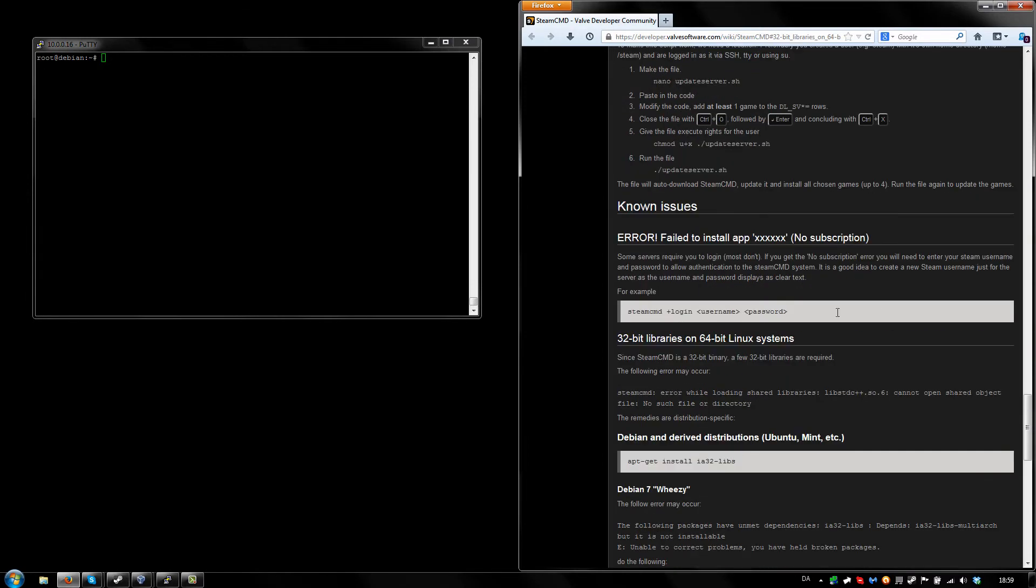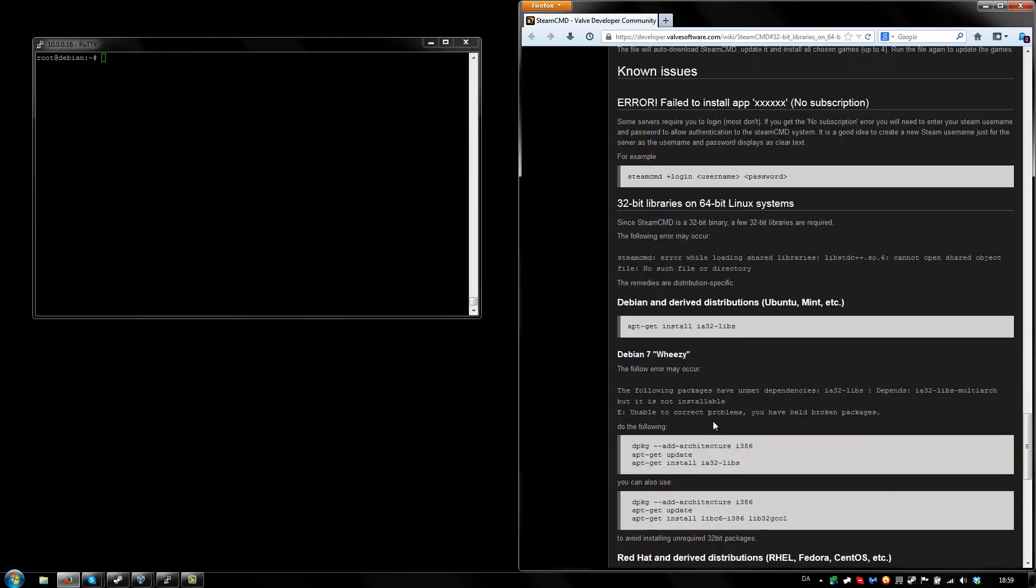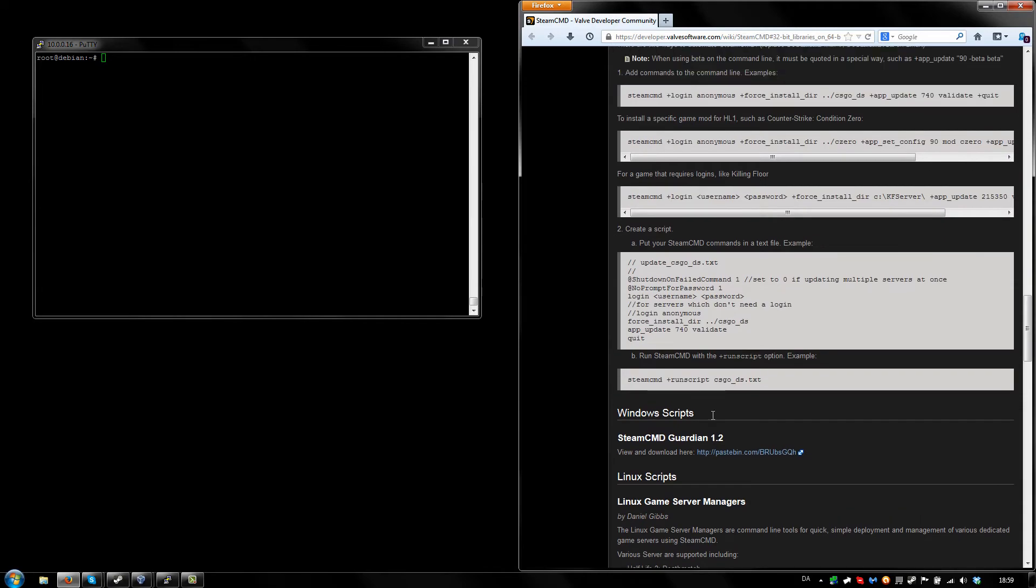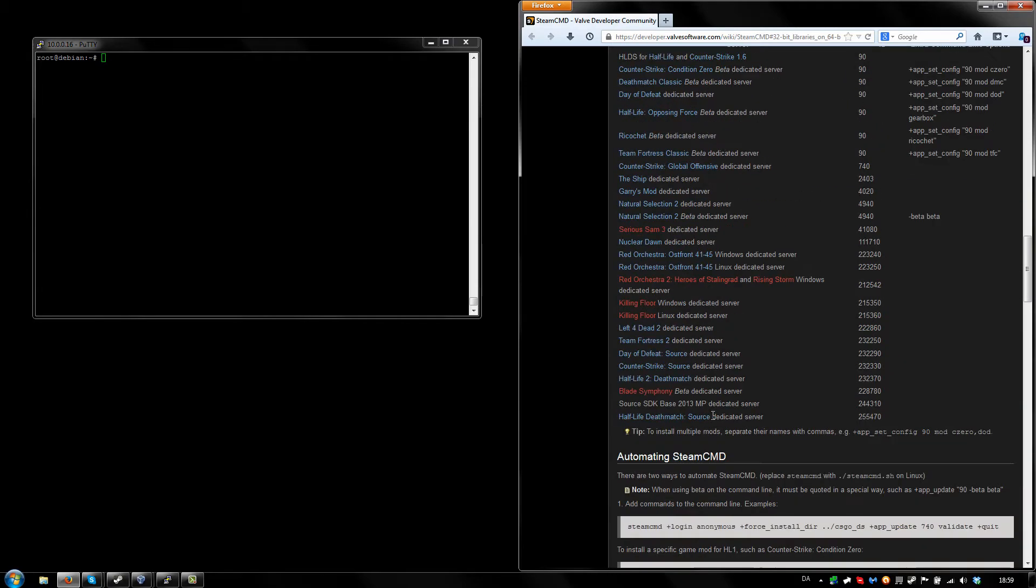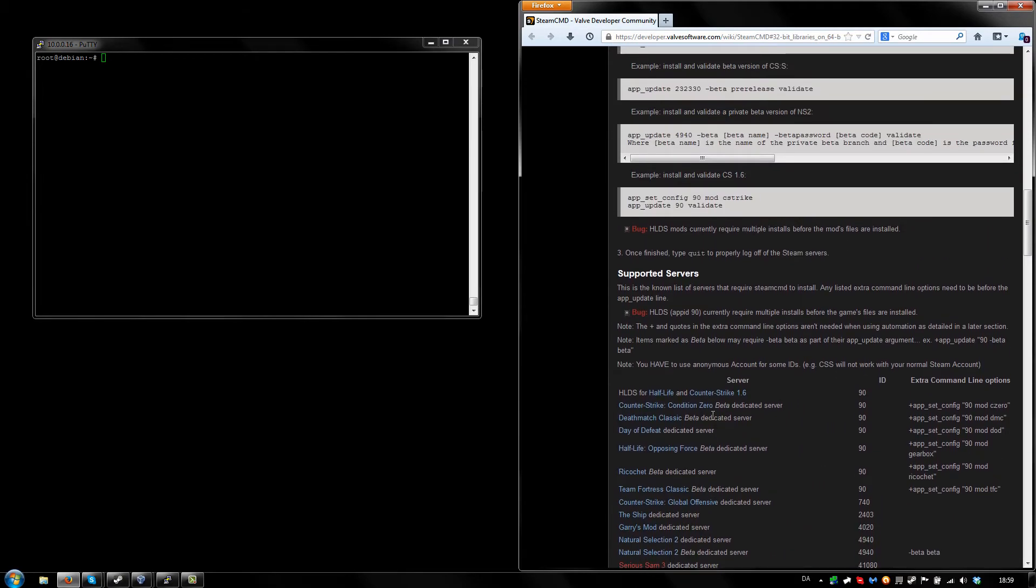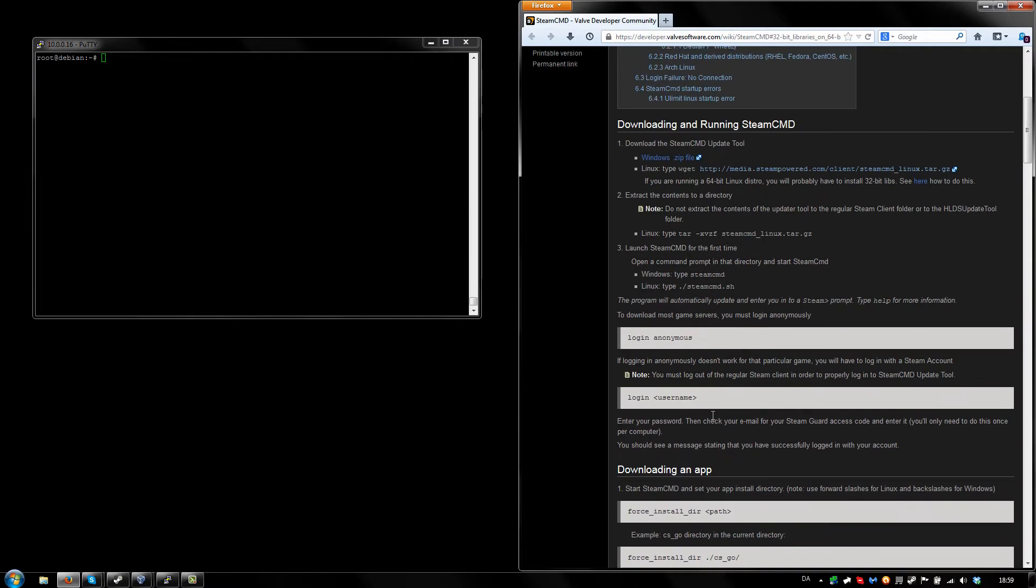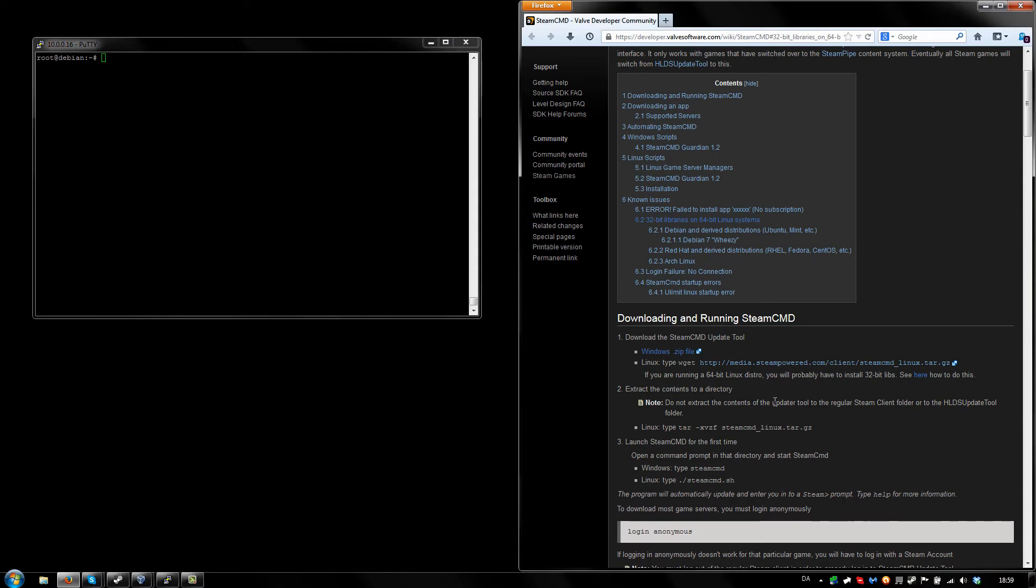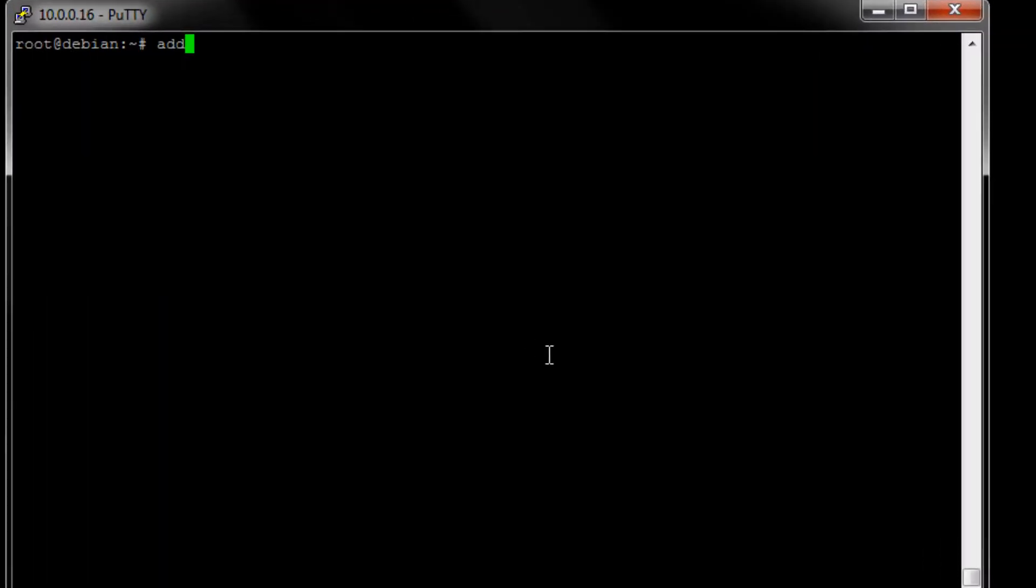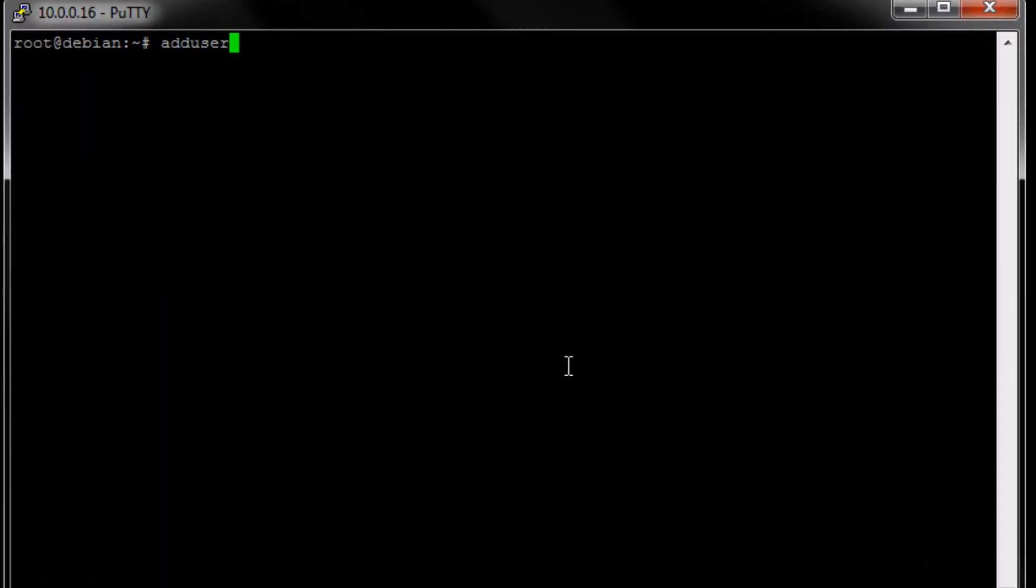Once you ran this command down here, you need to go up and find the location of the wget command right here. Now, since we are doing this with a little bit of security in mind, we need to add a user to our Debian installation here. So do that by adduser and let's call it Steam.